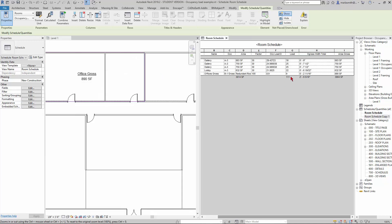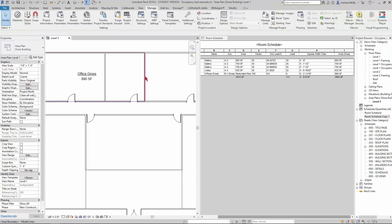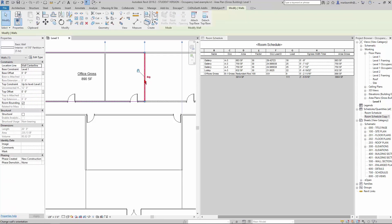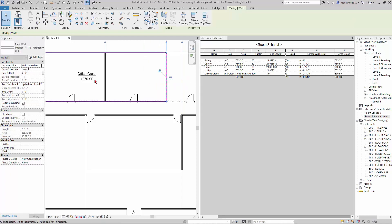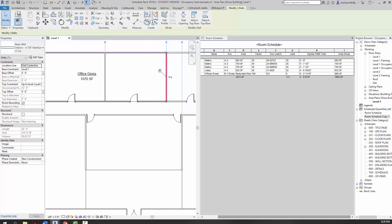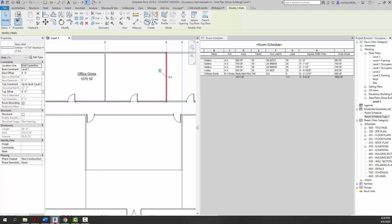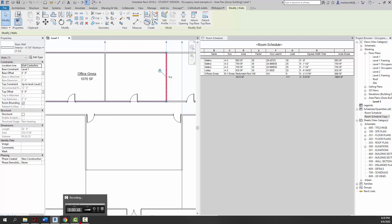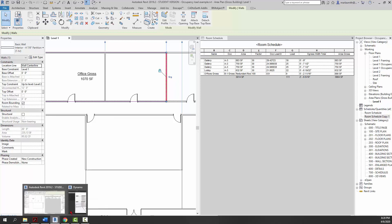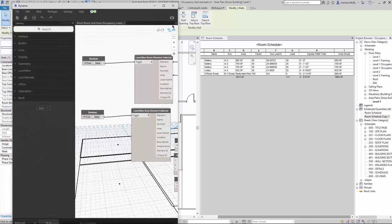We've kind of got all of this calculating out. I wanted to show you if you came in and tab-selected and moved this wall out, you're going to see that Office Gross get bigger. It's not going to change here until you rerun the Dynamo. So if I come in, let's go to Dynamo. I've got it kind of squinched up here.